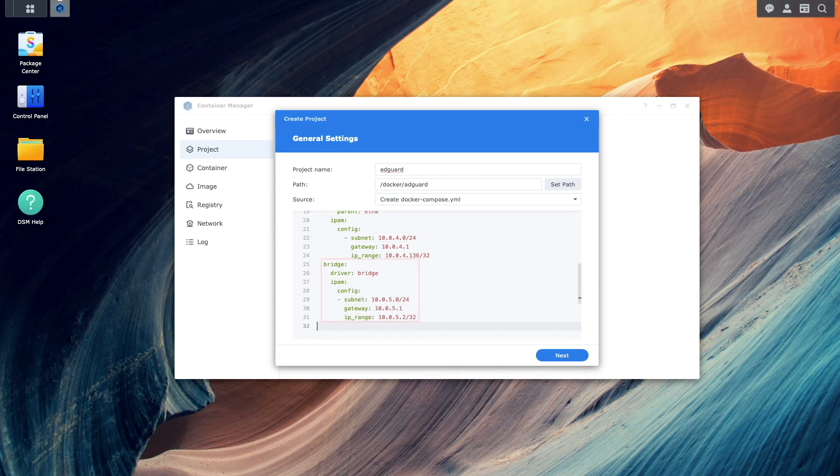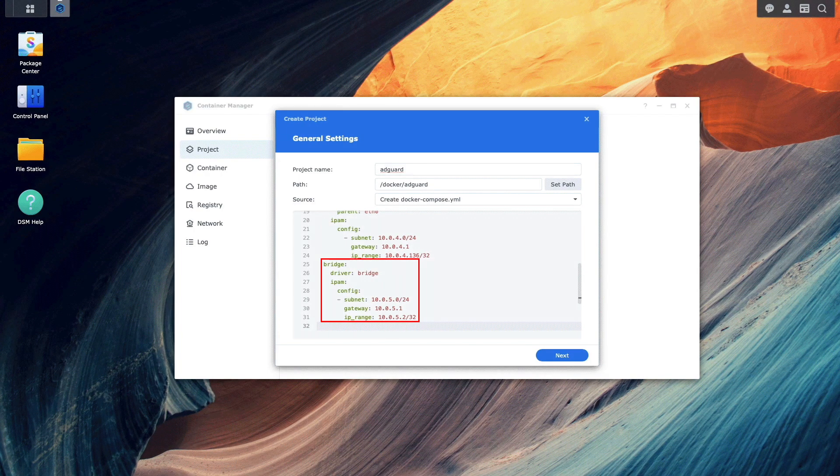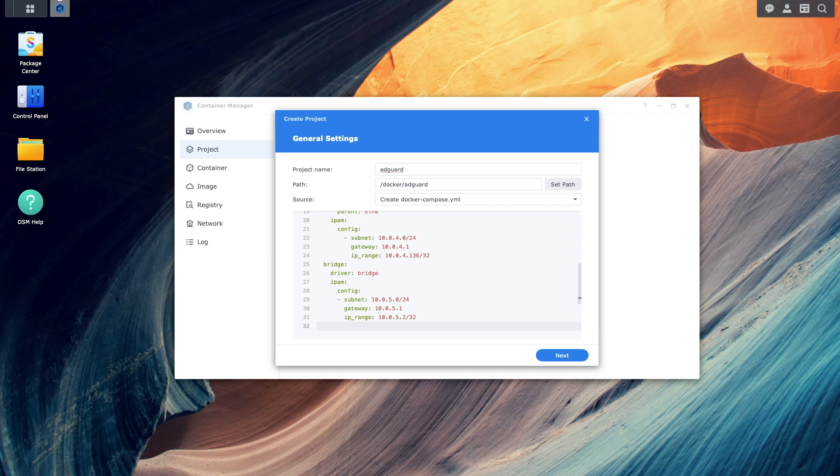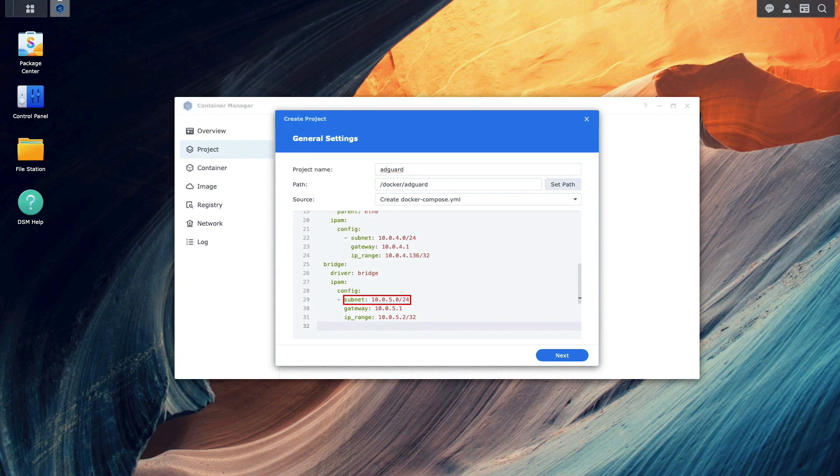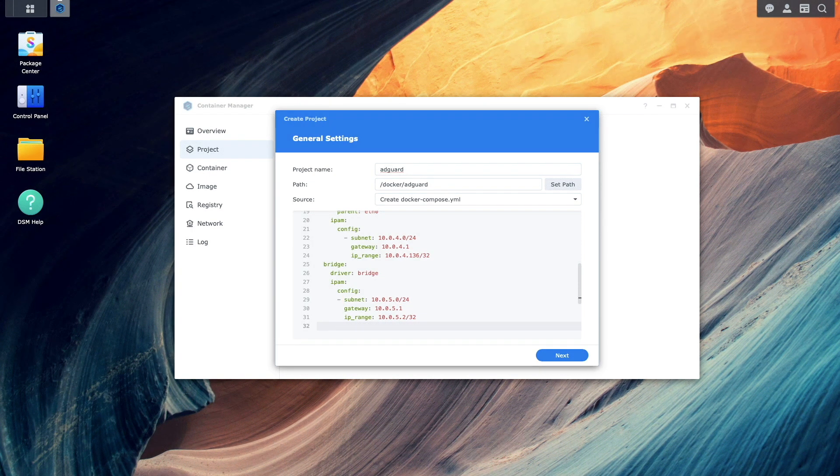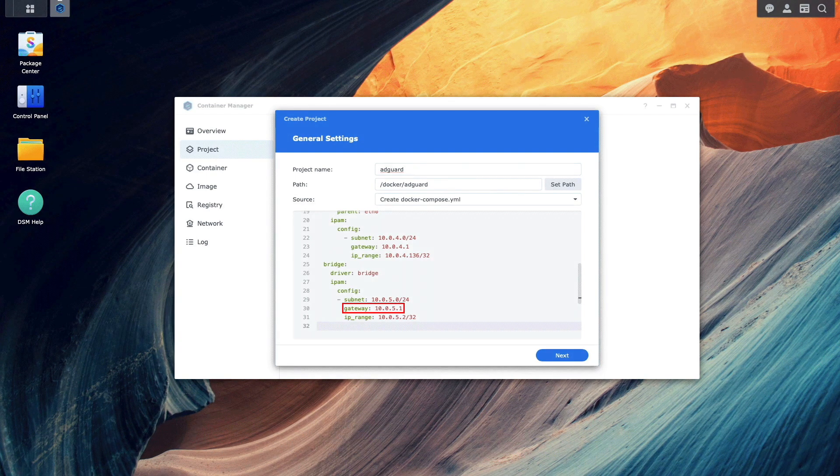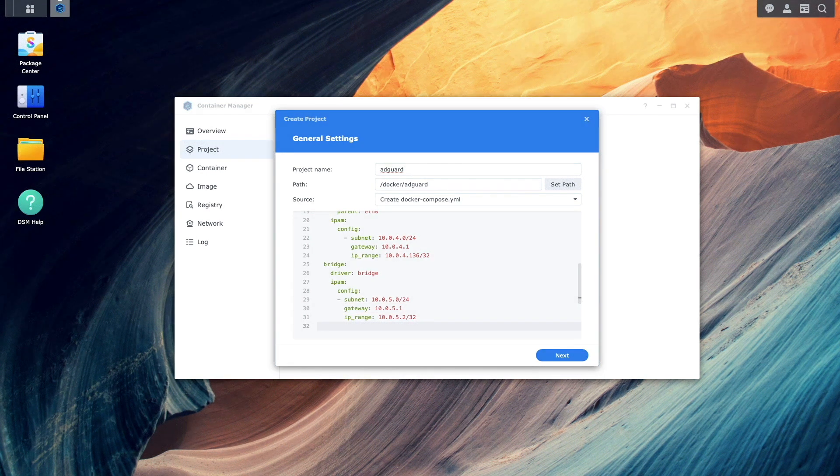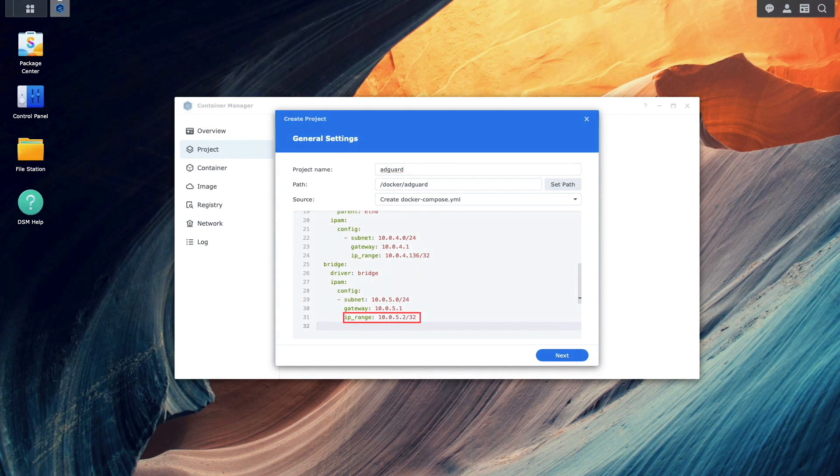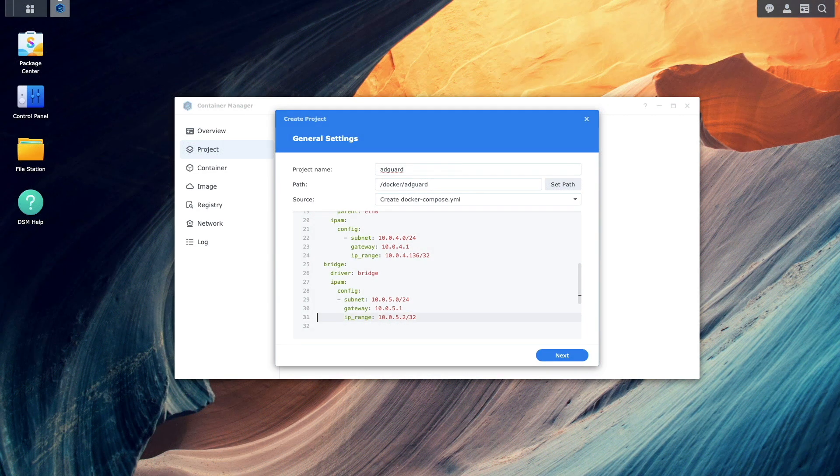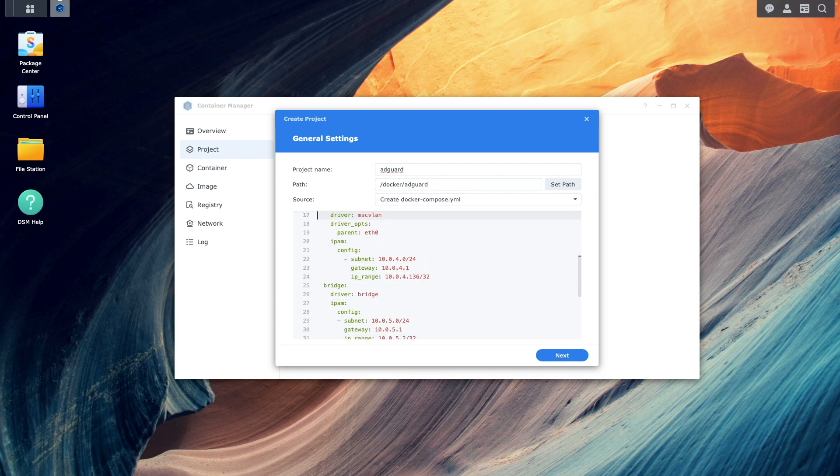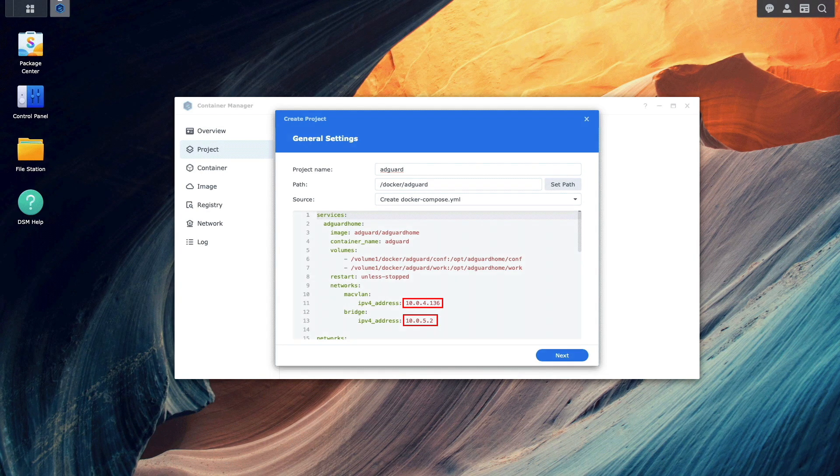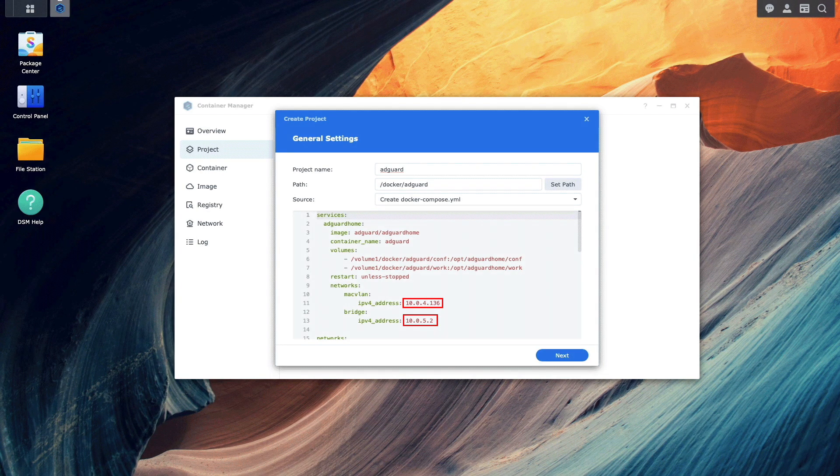The bridge network section is mainly there to allow the Synology NAS host to use the AdGuard home services. I selected a subnet that wasn't used, assigned the gateway to the first IP address in the subnet, and used a /32 subnet for one assignable host address. Now that both networks are defined, scroll to the top of the YAML config and assign the MACVLAN and bridge IP addresses to the AdGuard home container.